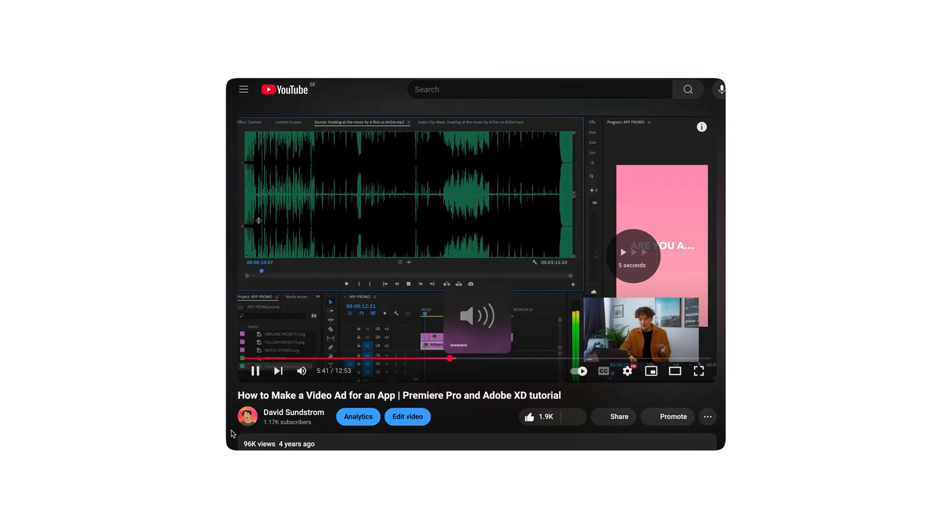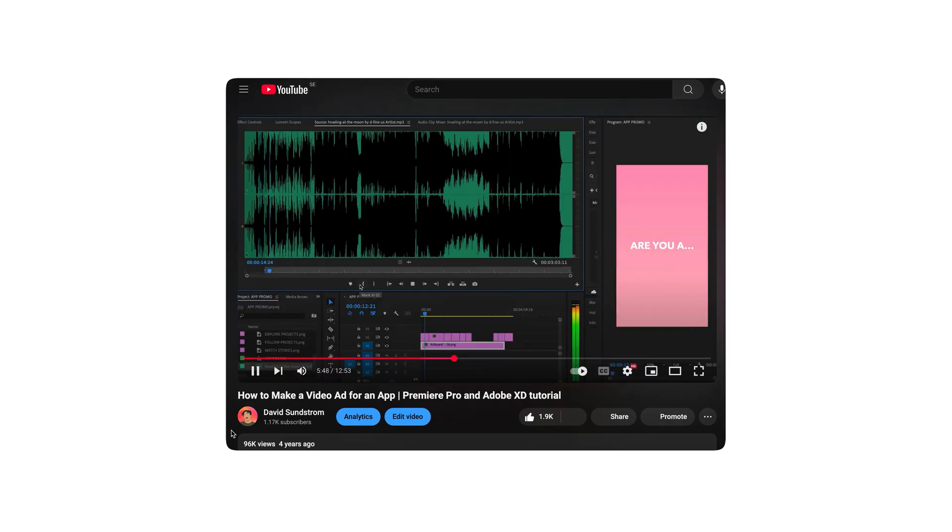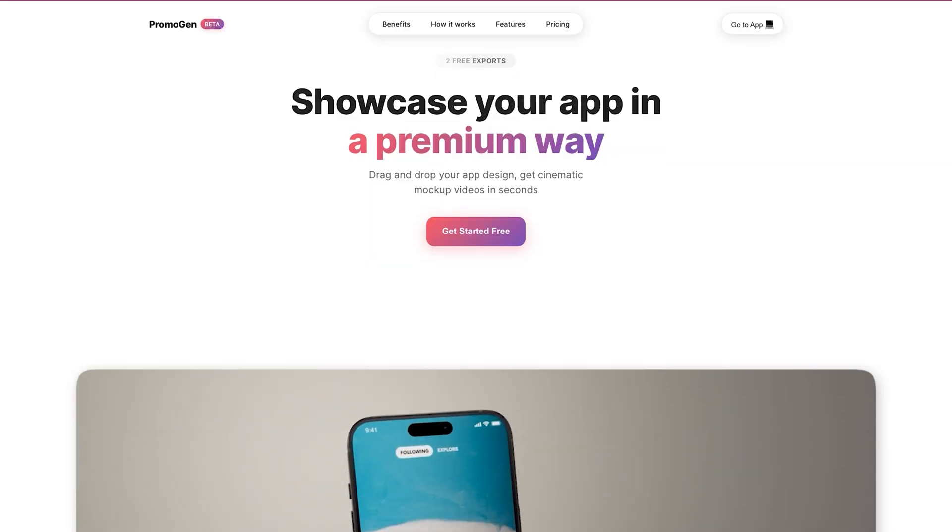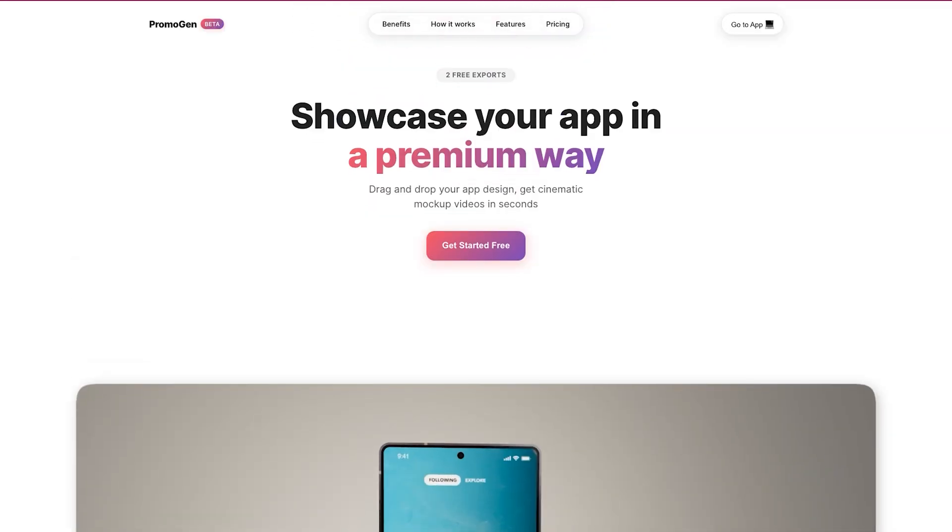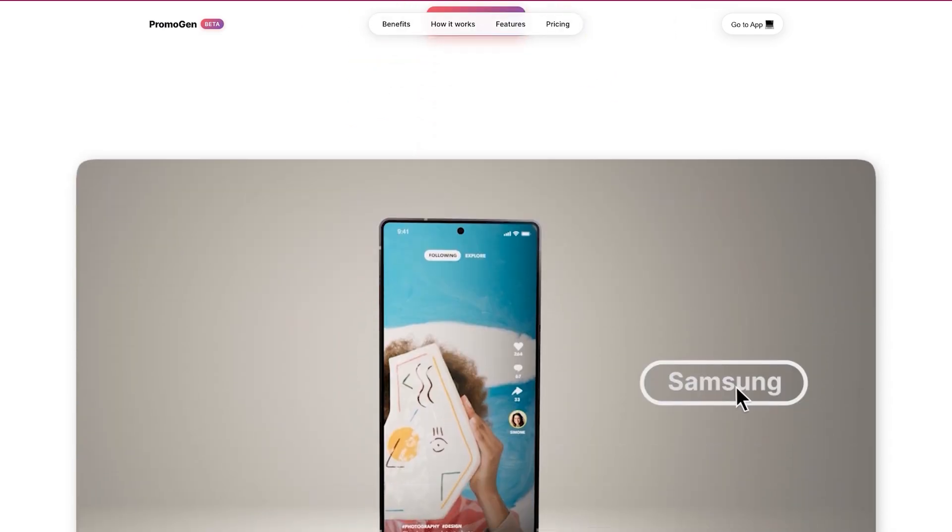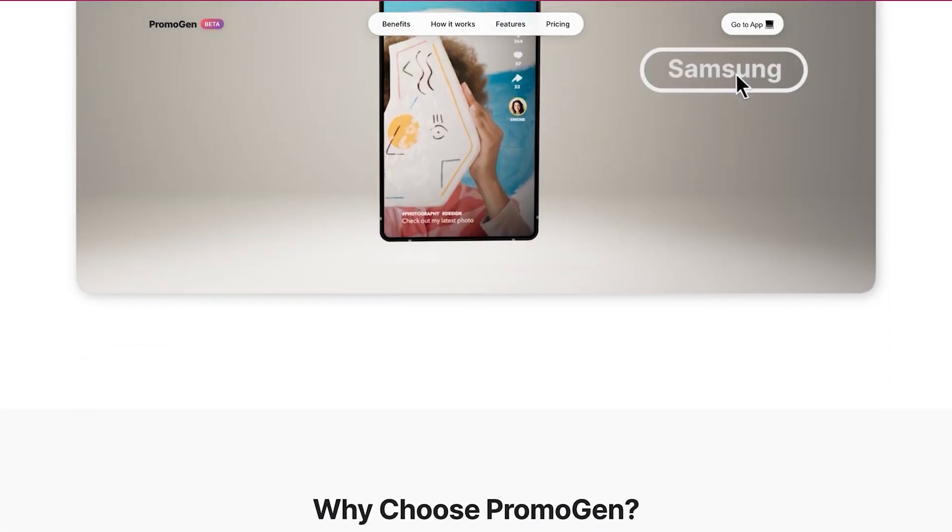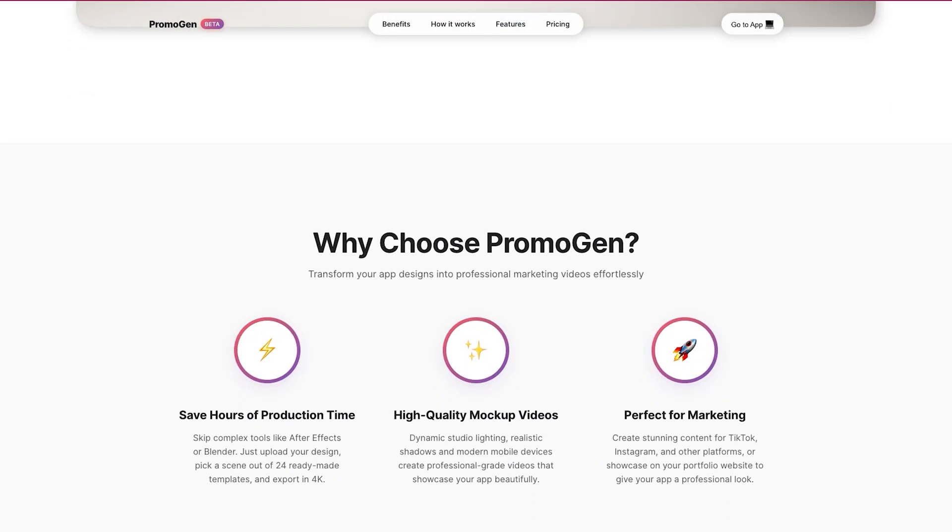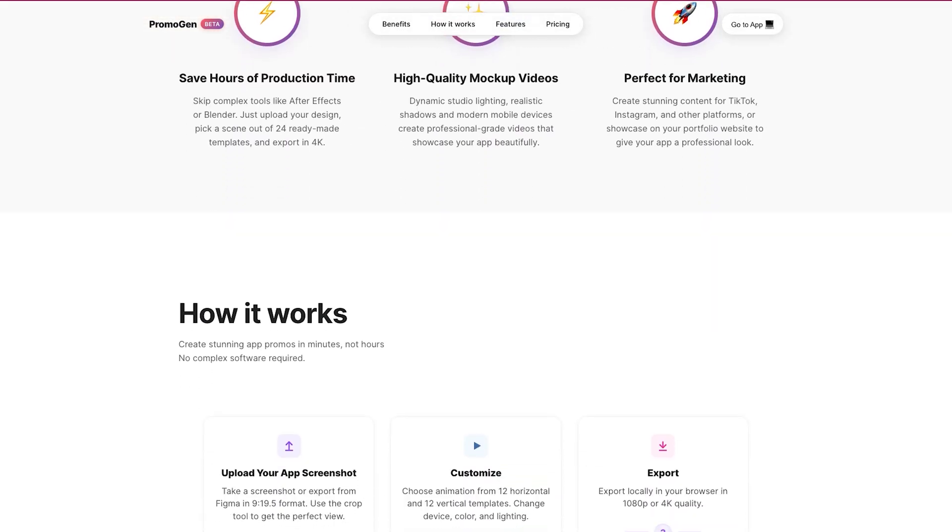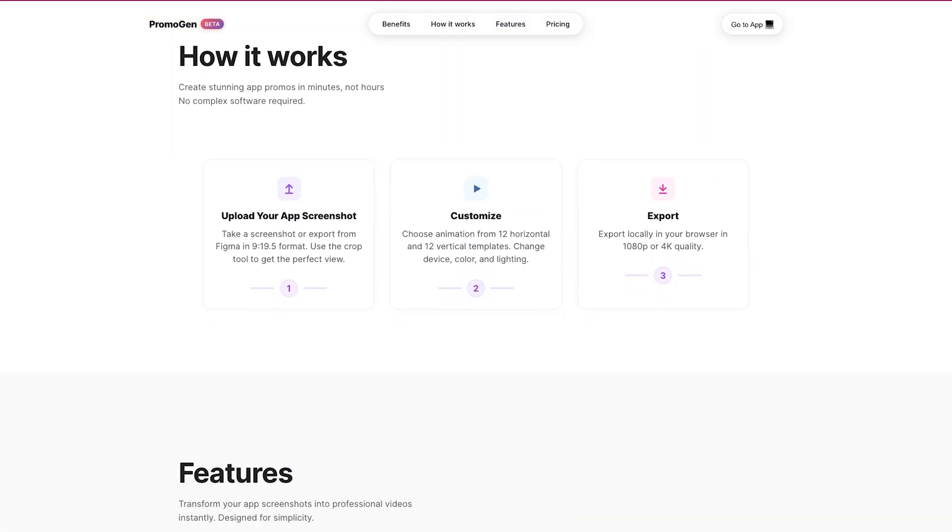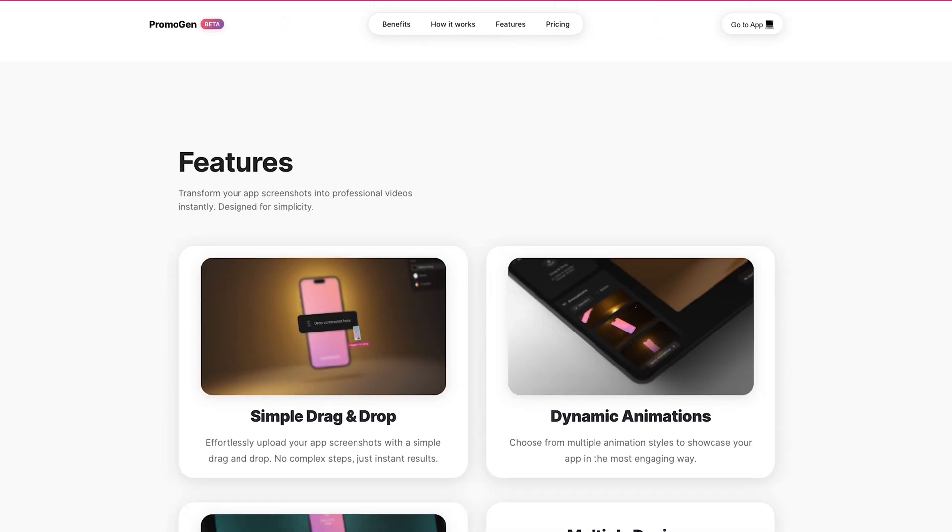Then I started thinking, how can I make this easier and faster? So for a couple of months now I have been working on a website that I call Promogen. And it is a website that turns a simple screenshot of your app into a cinematic video. And in this video I will show you exactly how to use it.